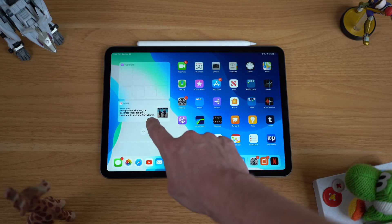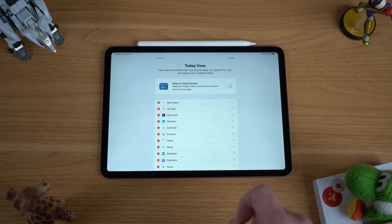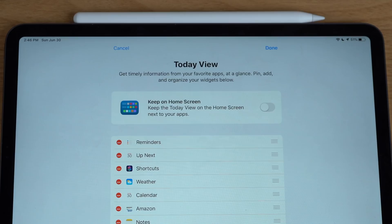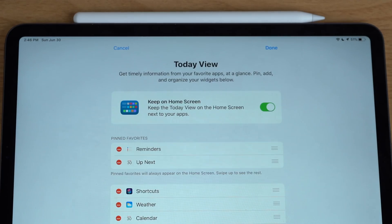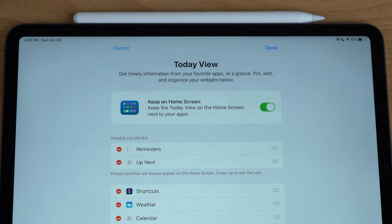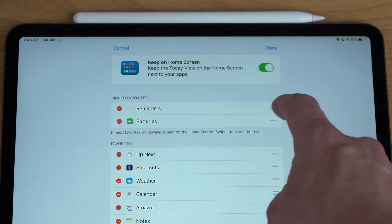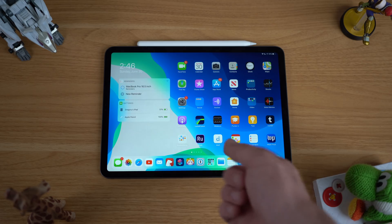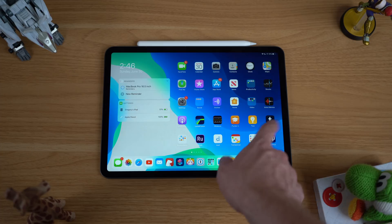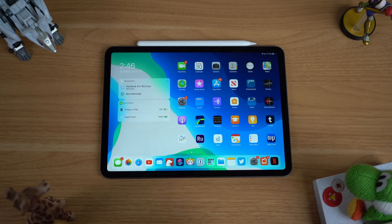To do that, go to your widget center, scroll all the way down to the bottom, tap the Edit button, and you'll see the option to keep the widget center on your home screen at all times. This works great for widgets you always want to see when you open your iPad — things like reminders, calendar appointments, or battery levels on all connected devices. By pinning certain widgets, you give yourself a more consistent experience every time you turn on your iPad.